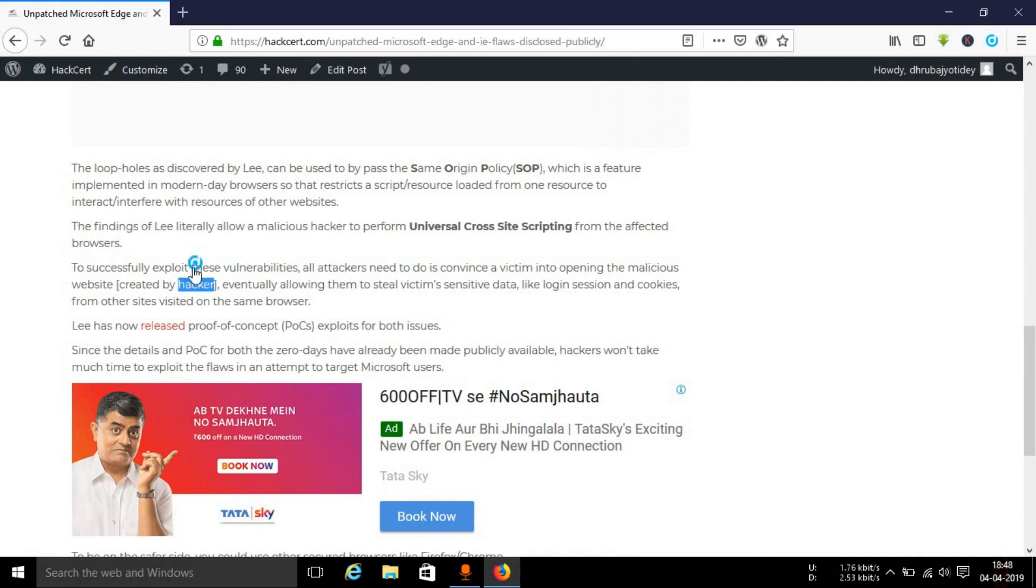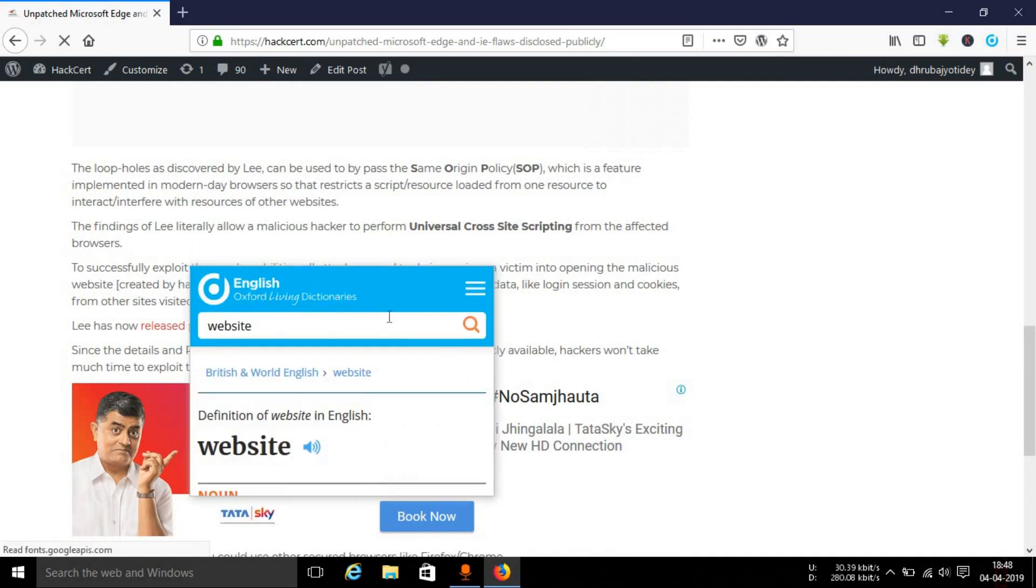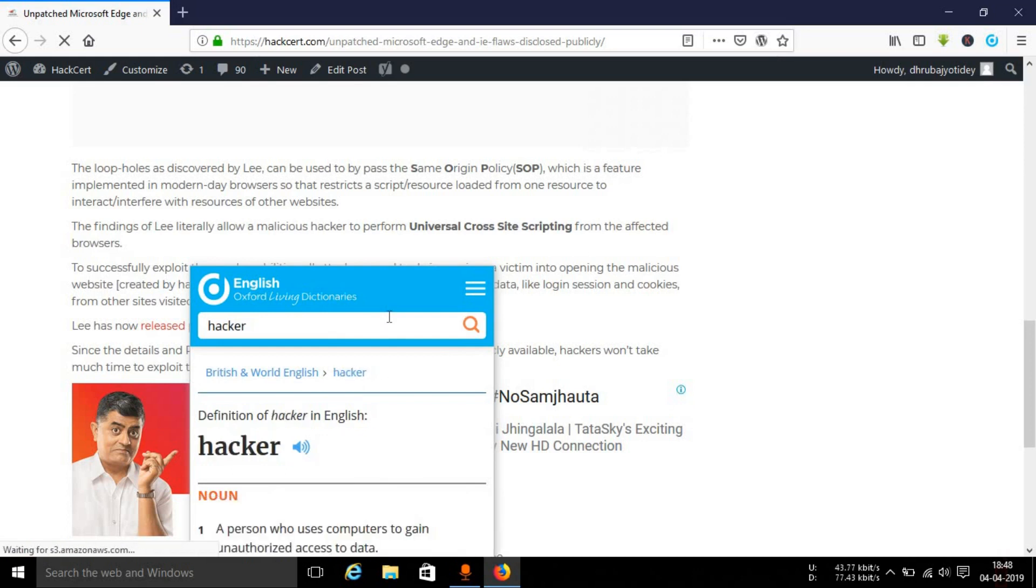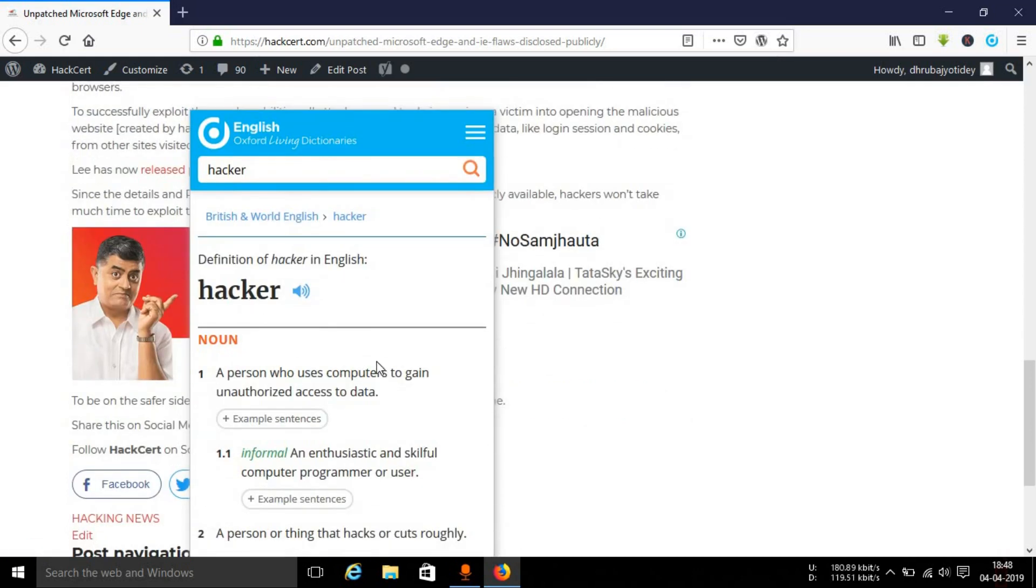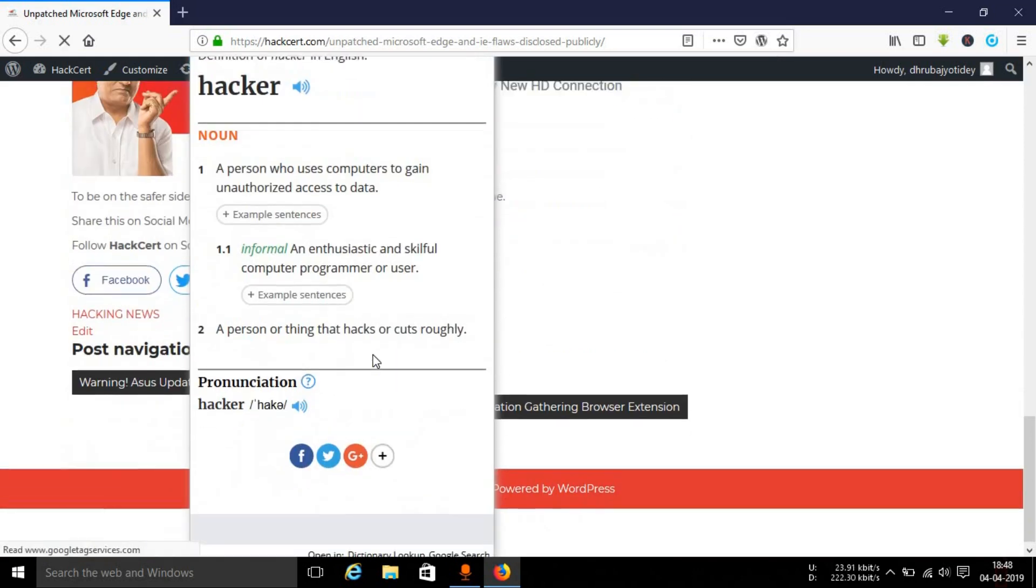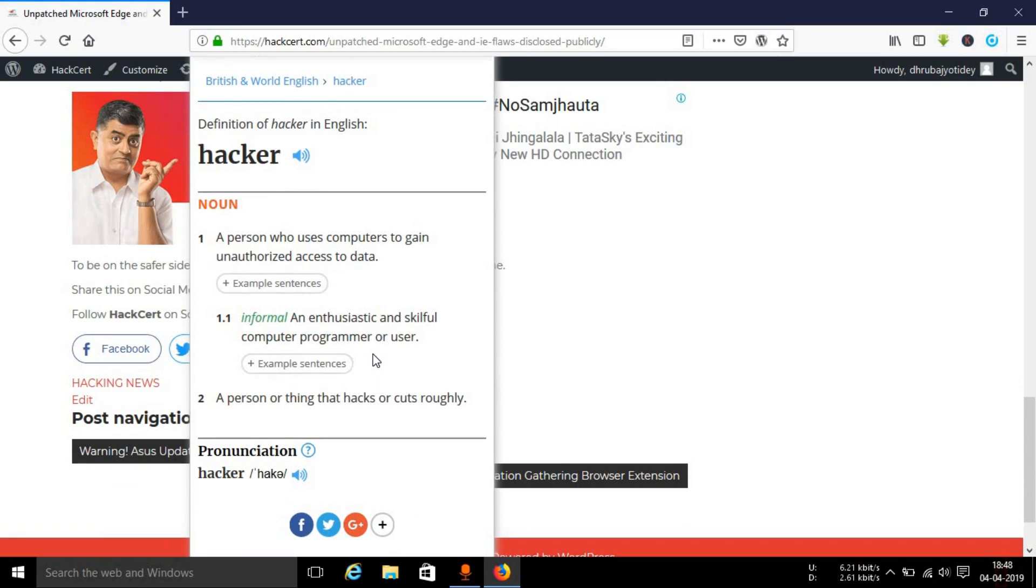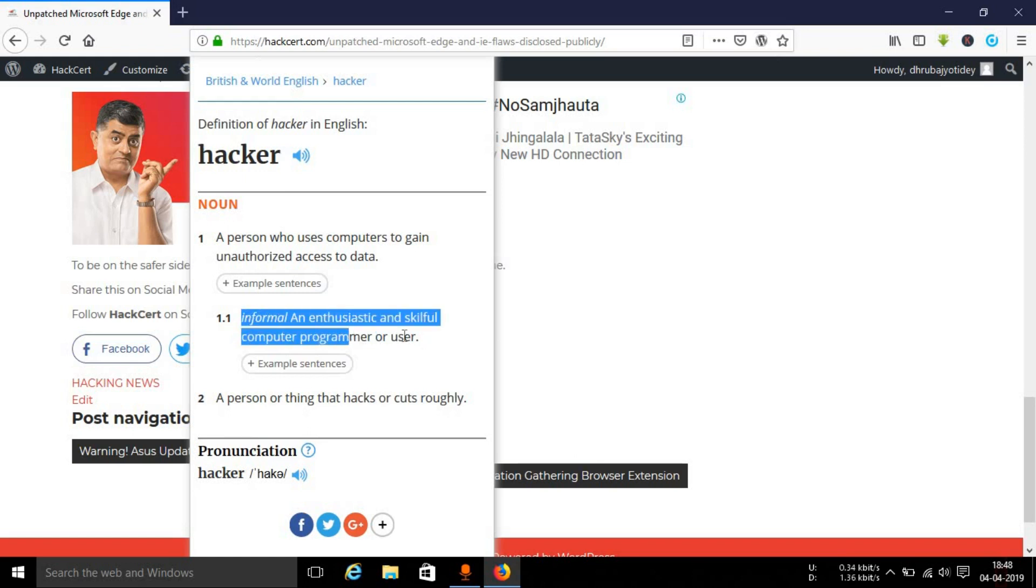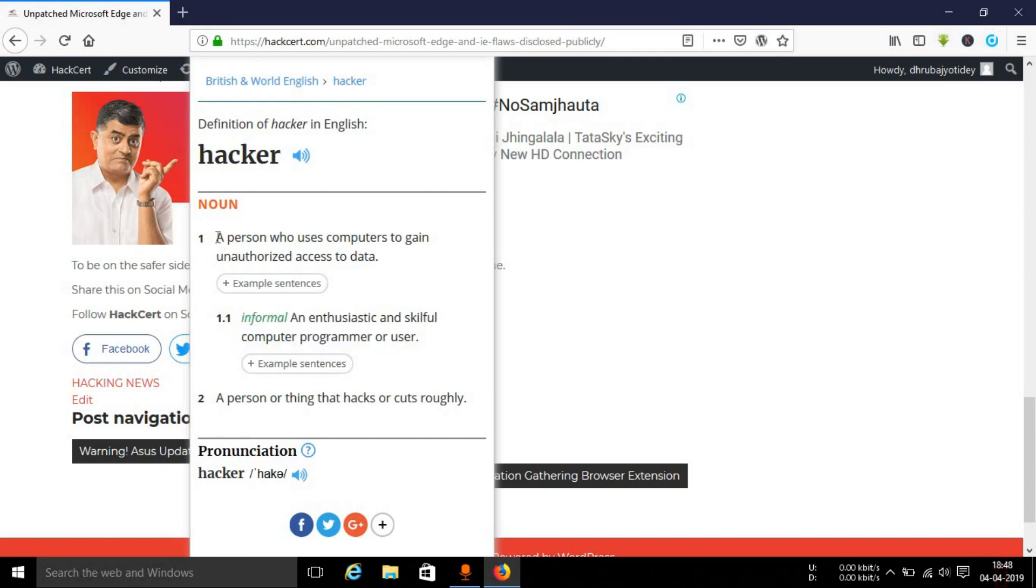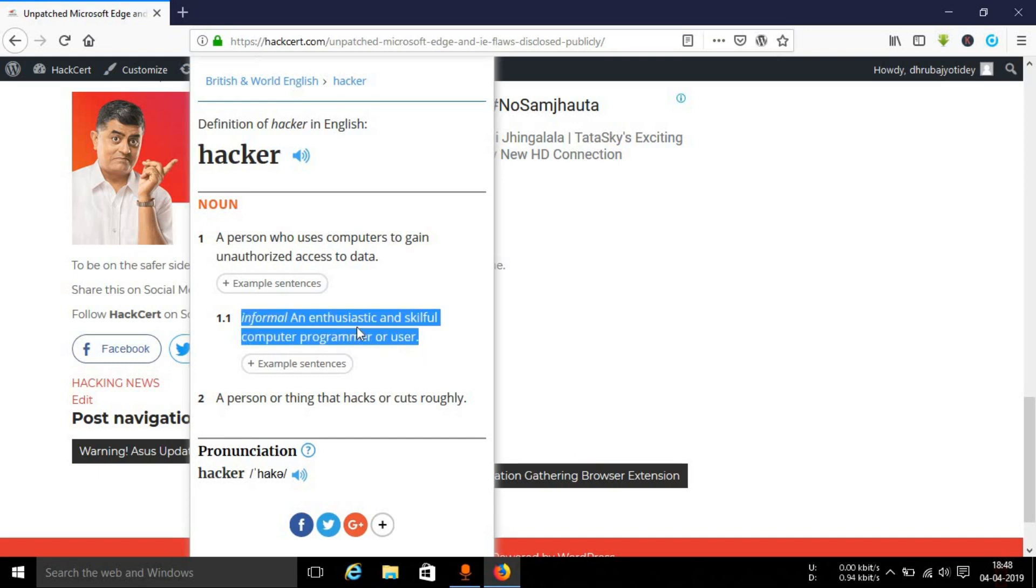Let's see this one, hacker, so you'll get the true definition of a hacker, not the ones manipulated by media. A person who uses computers to gain unauthorized access to data, which is kind of okay, or informal, an enthusiastic or skillful computer programmer or user. This is the actual meaning of a hacker.